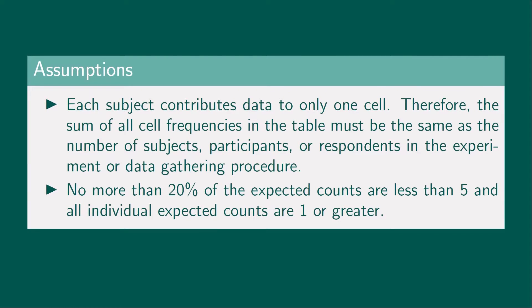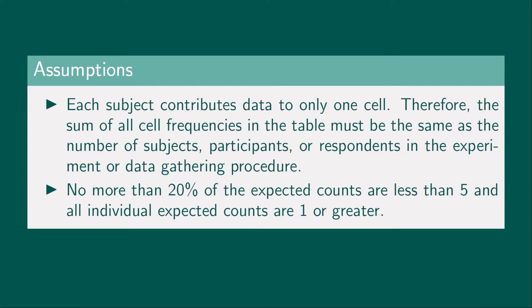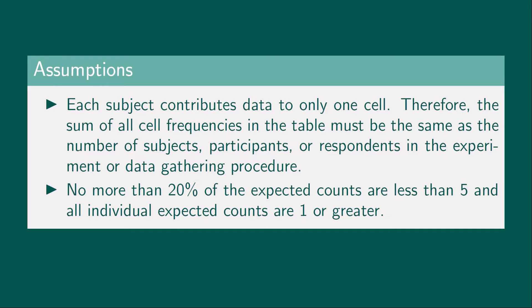The assumptions of the test are the following. Each subject contributes data to only one cell. Therefore, the sum of all cell frequencies in the table must be the same as the number of subjects, participants, or respondents in the experiment or data-gathering procedure.